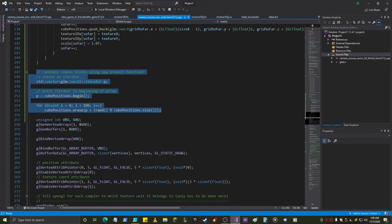That's the way to do it — cube positions. I set the iterator equal to the beginning of the array, then randomly chose a spot using the size function. So we're using the iterator, the begin() function, and the size() function — all new. The iterator can be incremented with an integer.